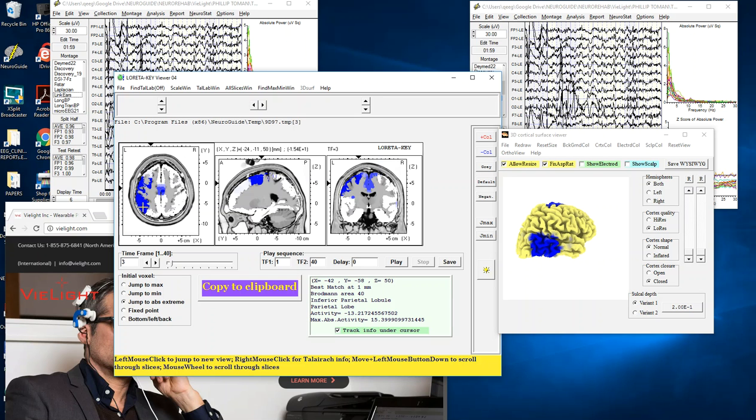I'm sure if you keep it on long enough it'll asymptote, but it goes all the way from about a 12 percent change up to a 37 percent change, particularly in the higher frequencies.